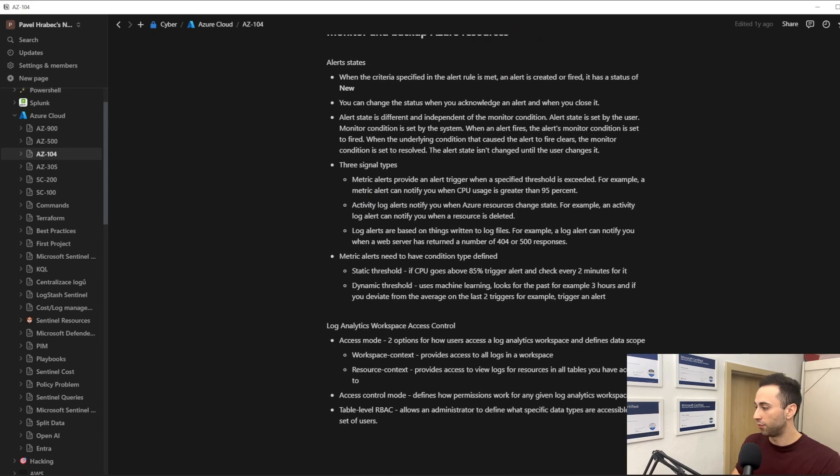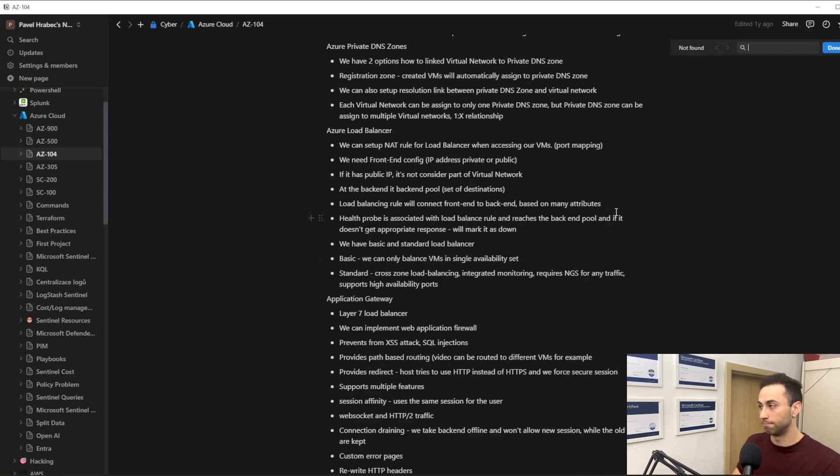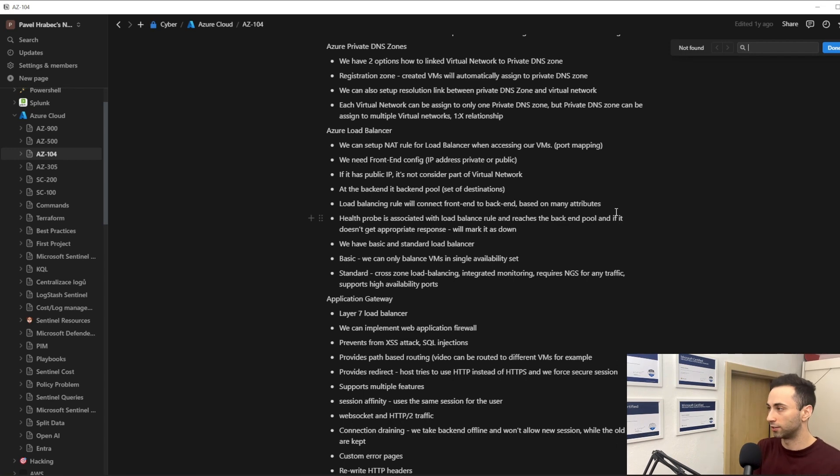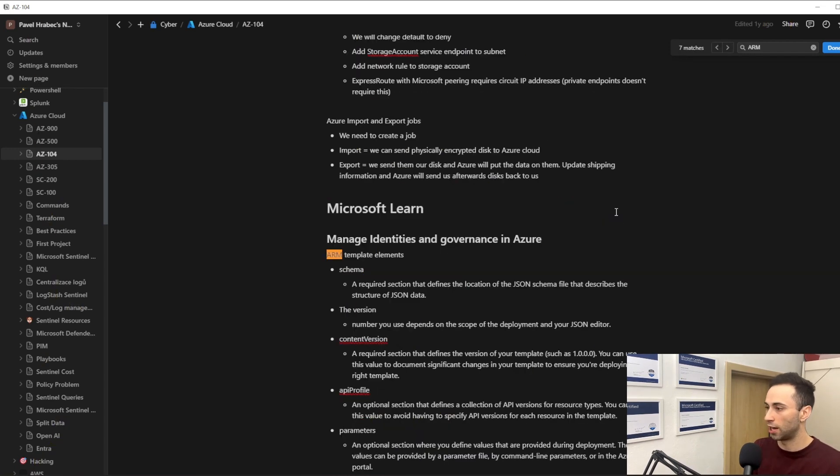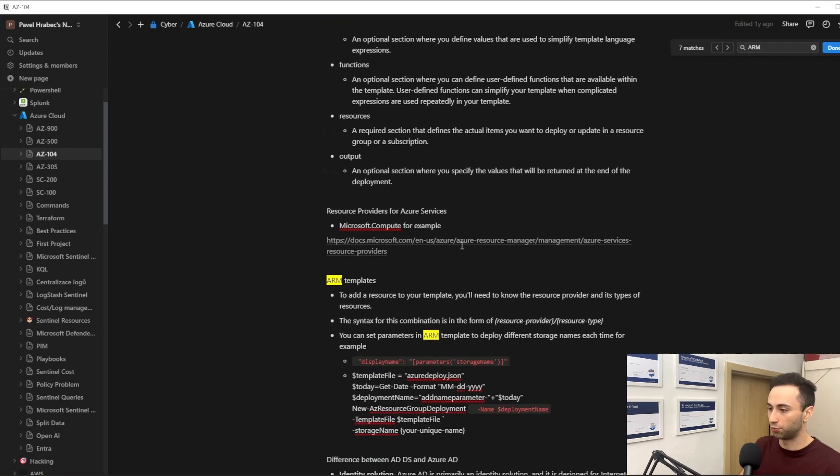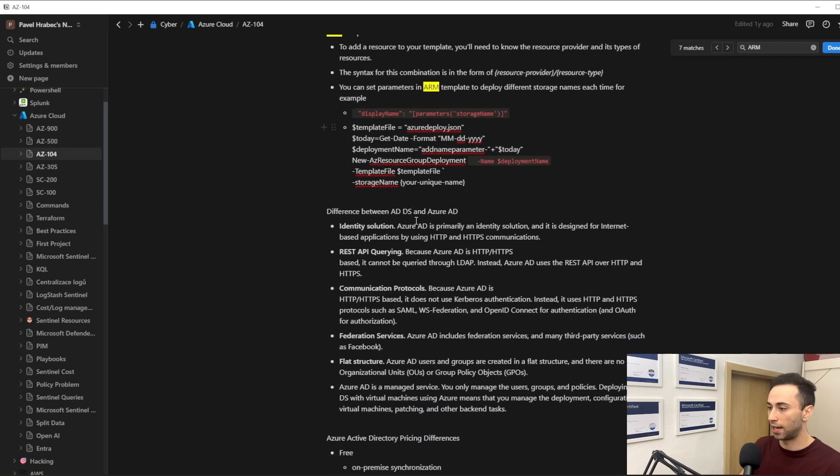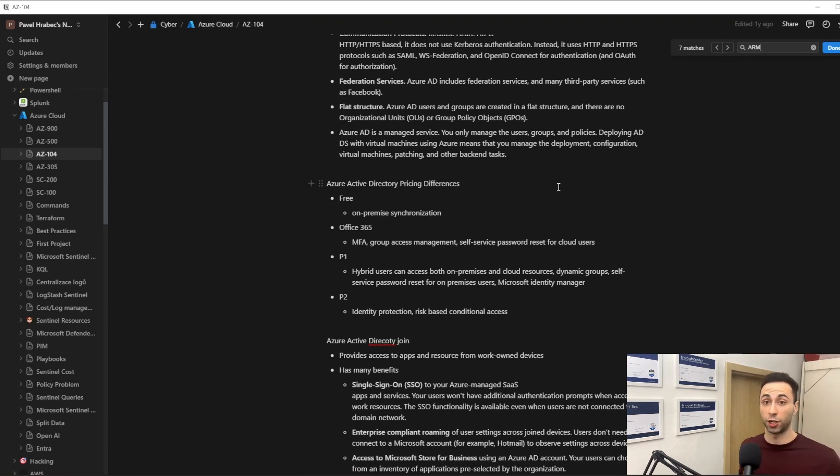And if I learn something new, you can, in Notion at least, you can search for it. So if I search for ARM, I have ARM templates, and in here I could, for example, add a section about bicep and have it and keep it structured.